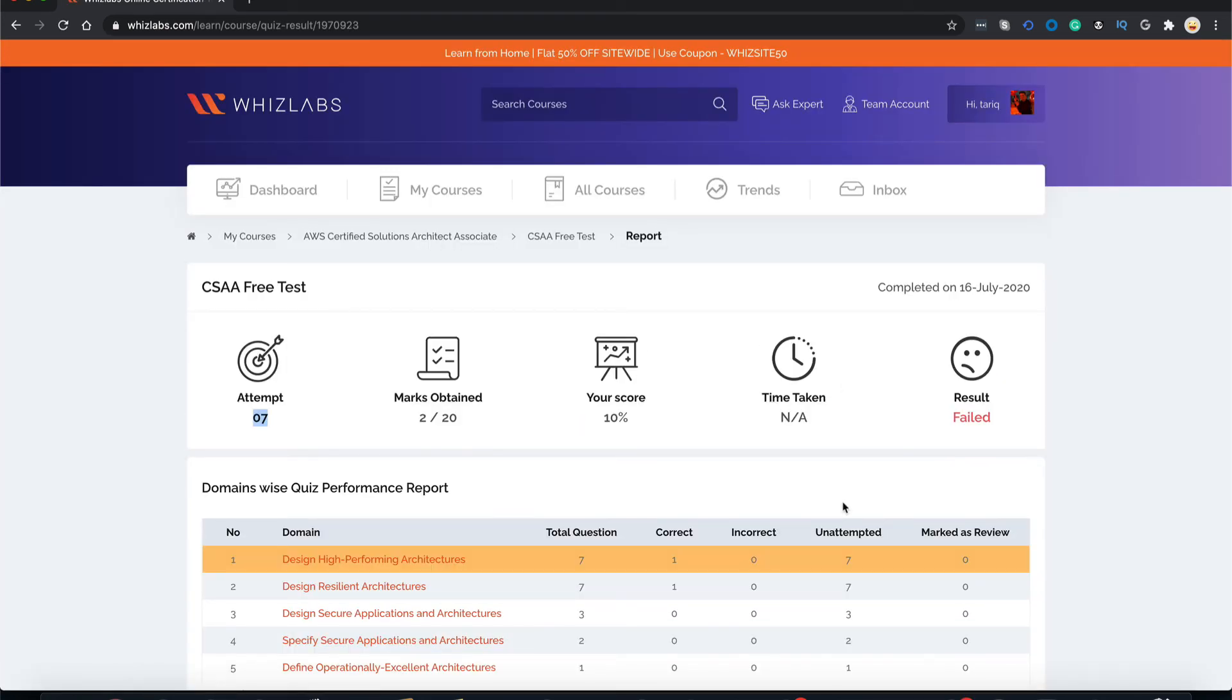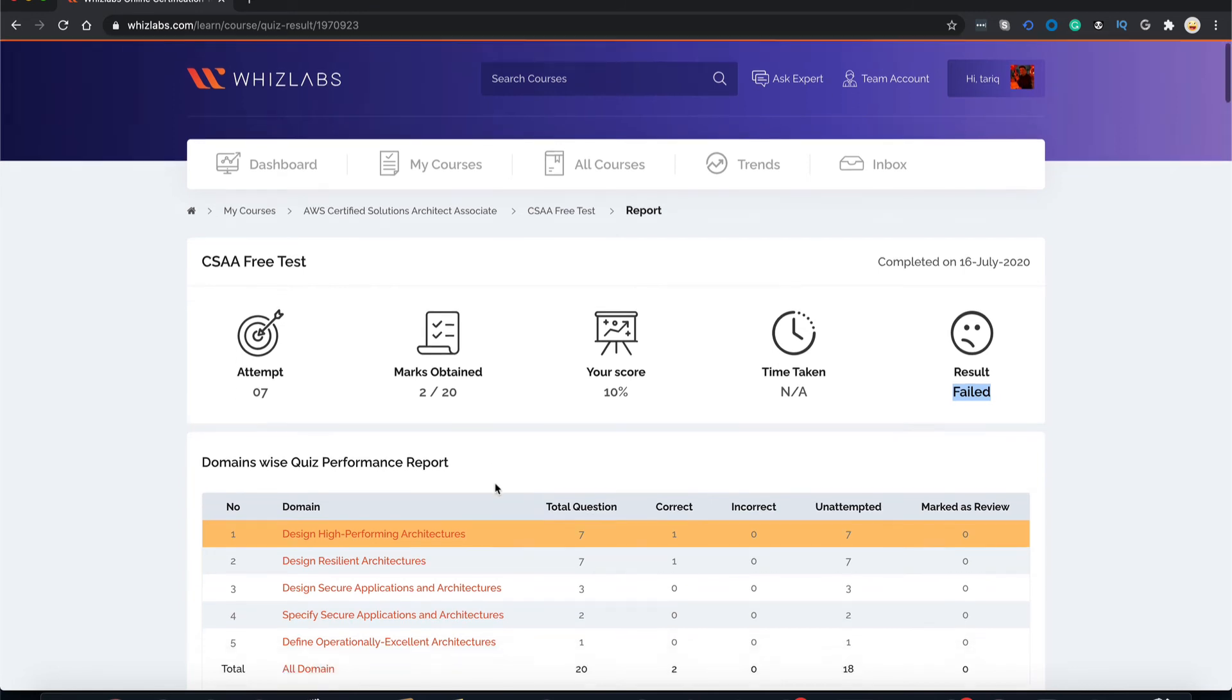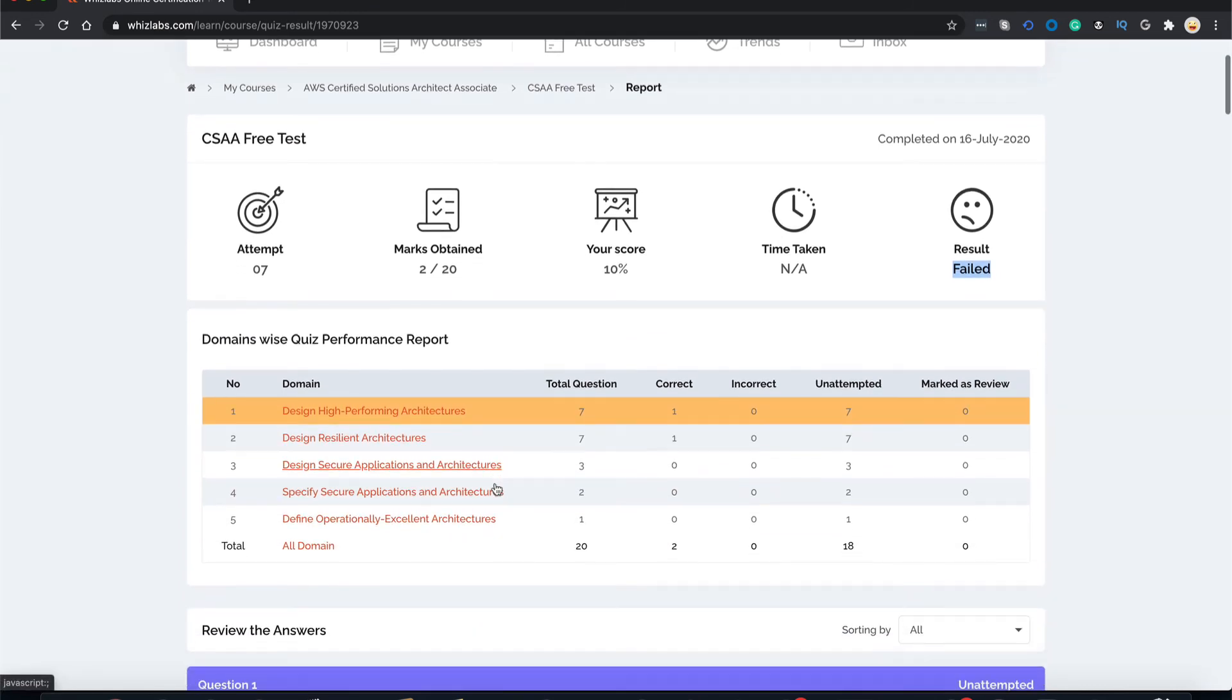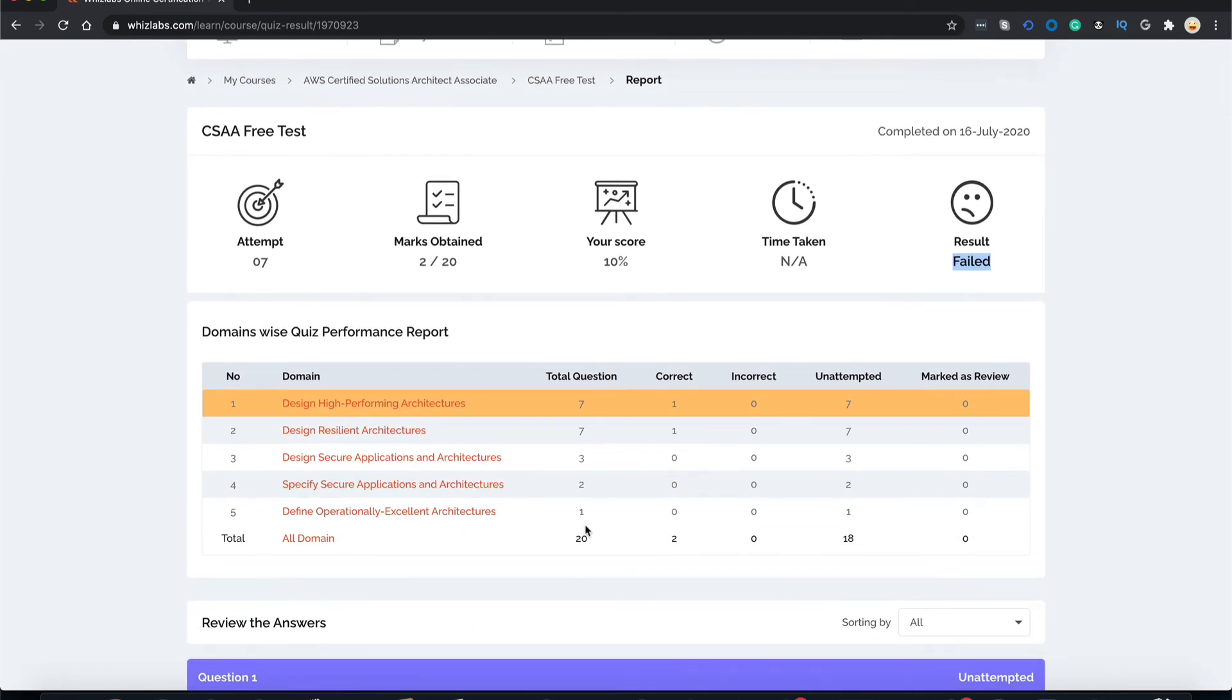This screen presents you with the summary of your test result. You can see this was my seventh attempt. I got two marks out of 20. My score was 10% and my final result was failed. Scroll down below and you have a domain wise breakup showing how many questions came from which domain and how you performed.